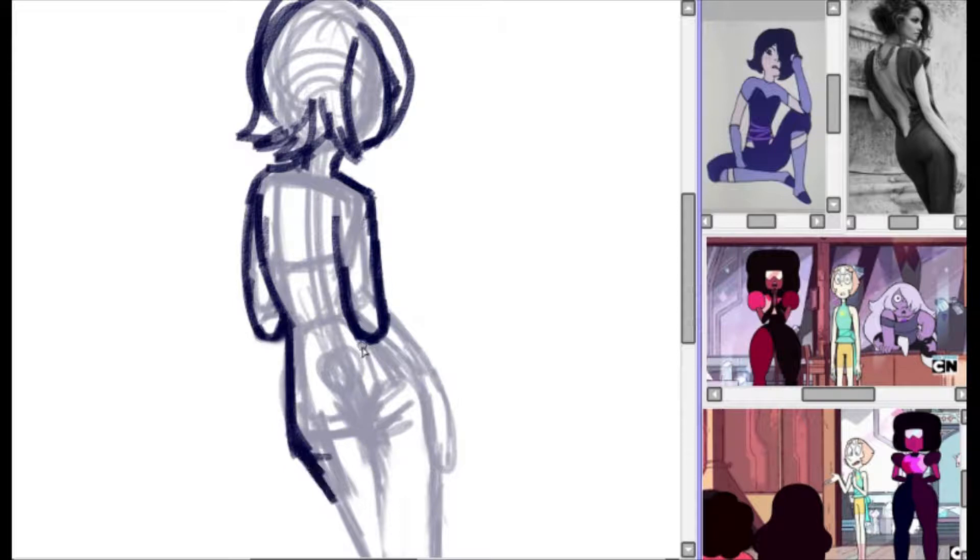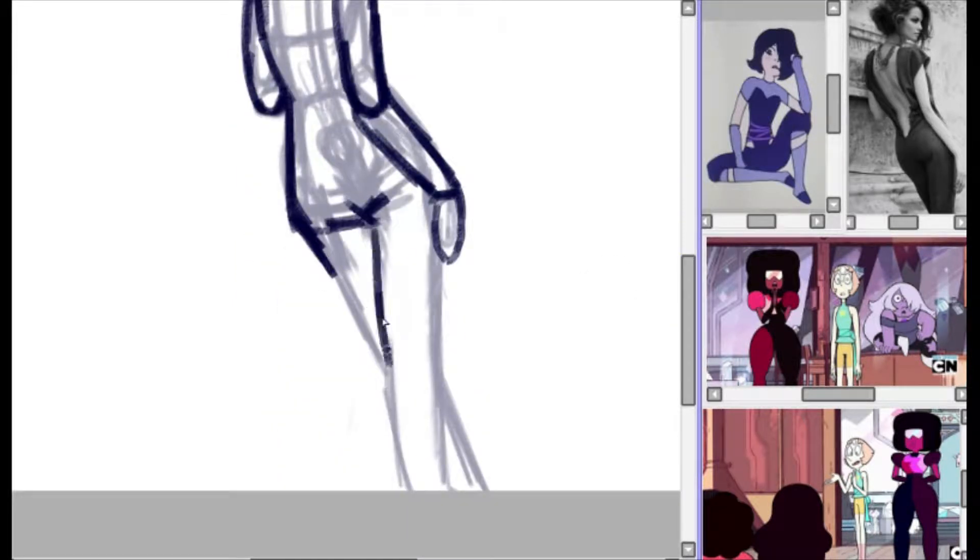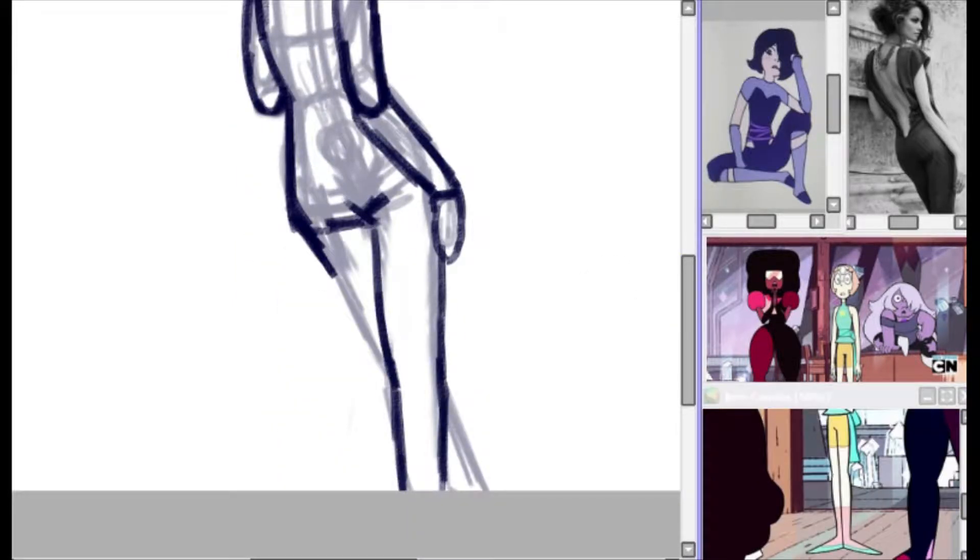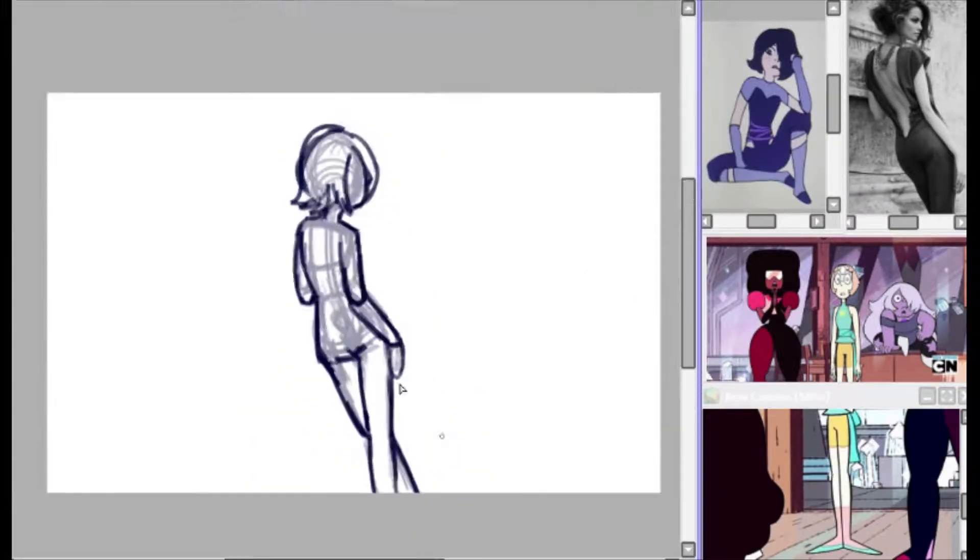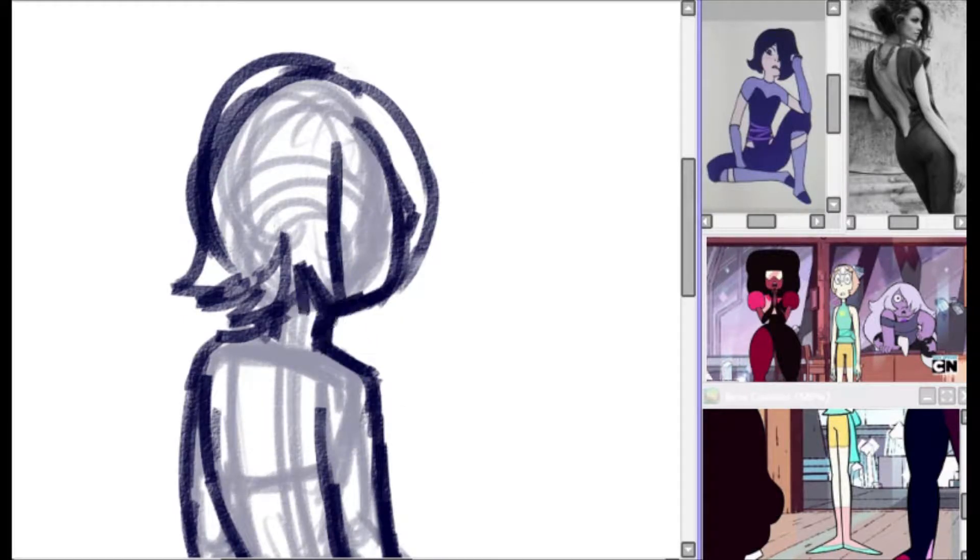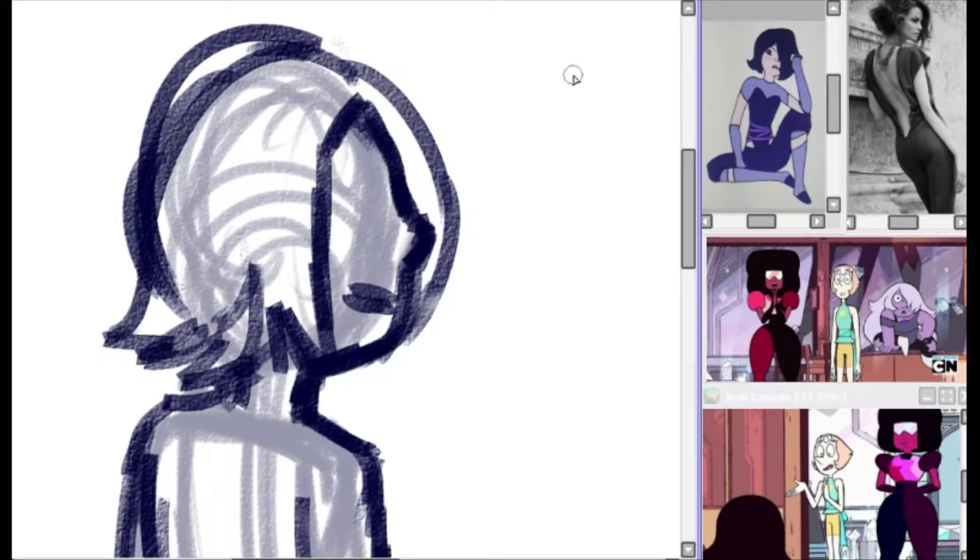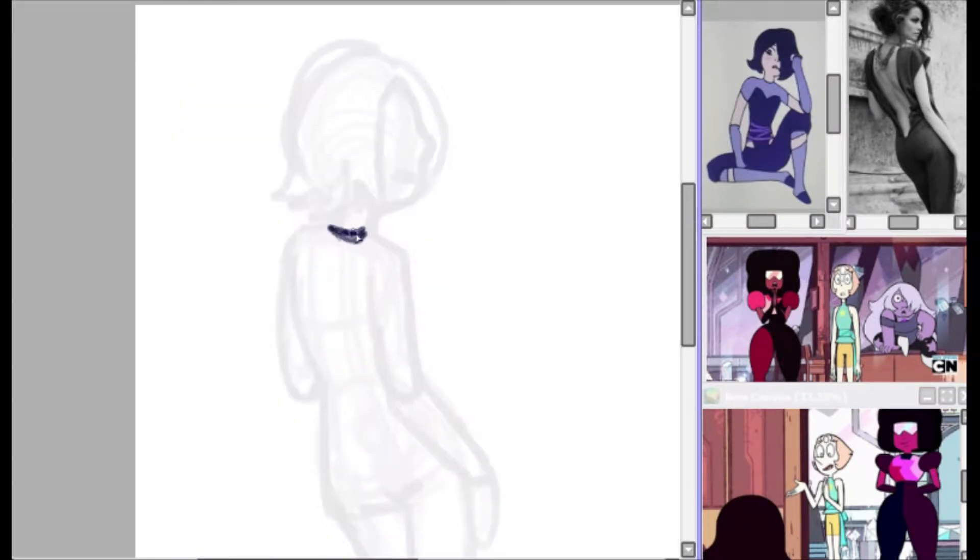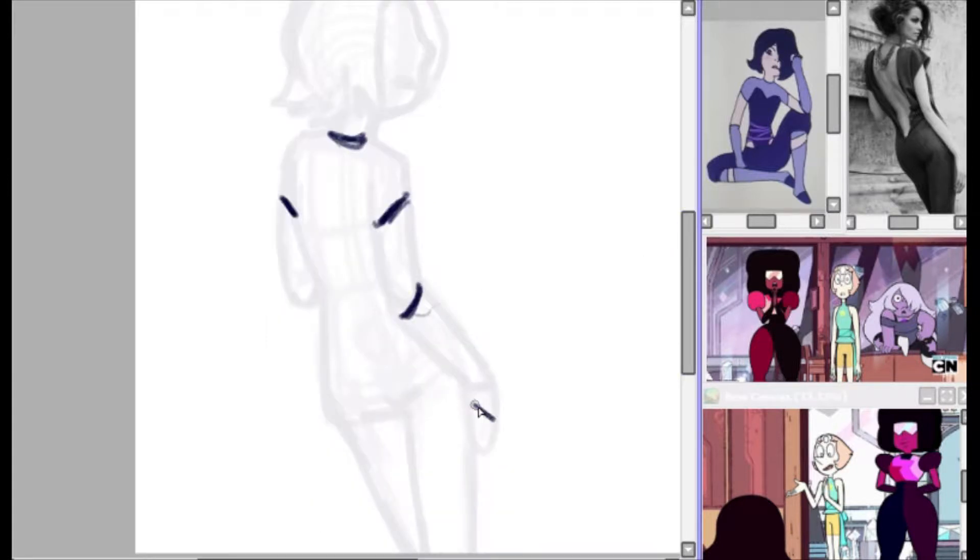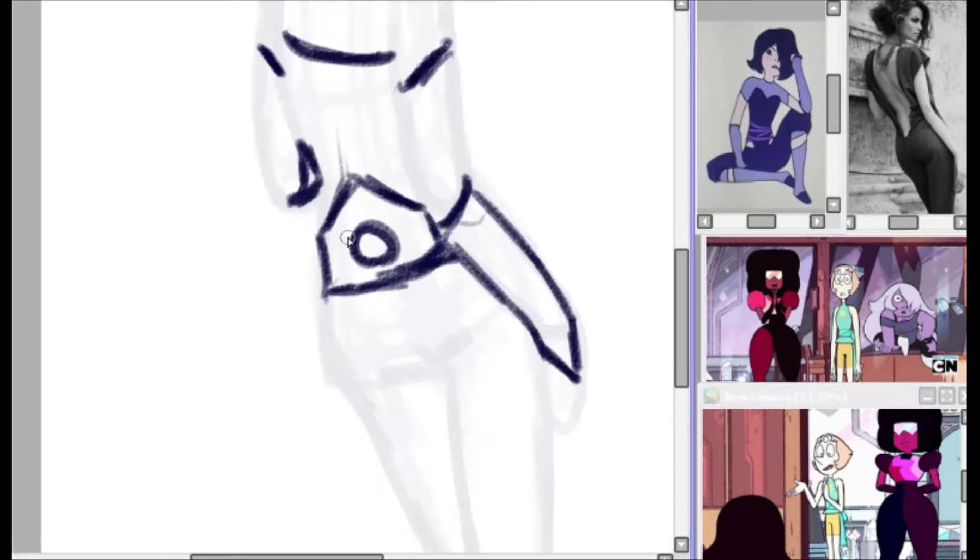Basically, one of my friends wanted to draw a group of us as our gem sonas, or whatever you call them. So I made one up on the fly, and this is Obsidian. Yes, I know, the most overused one ever.